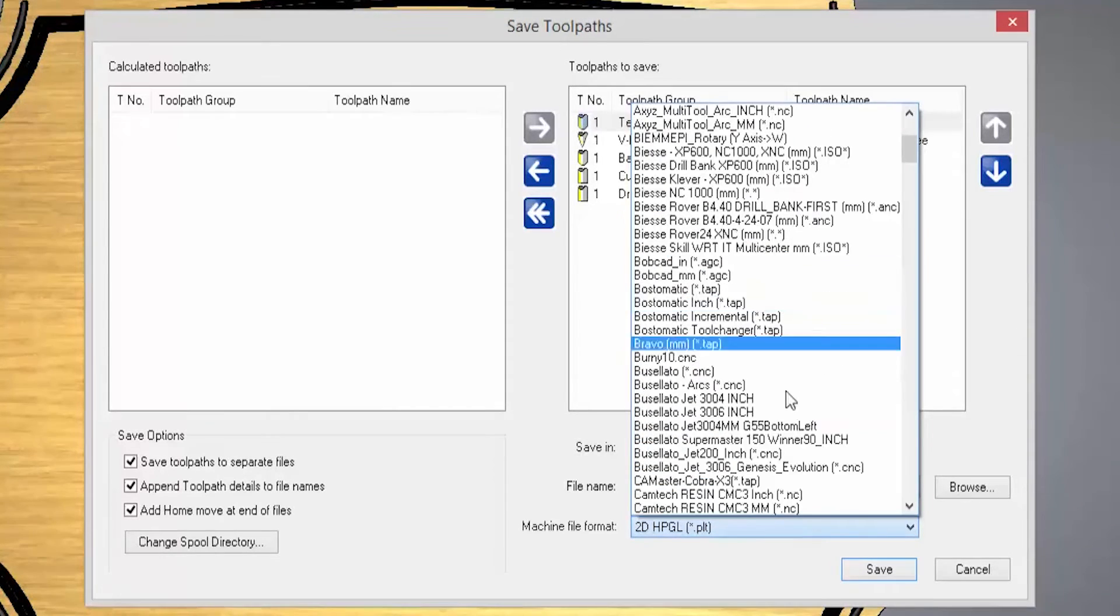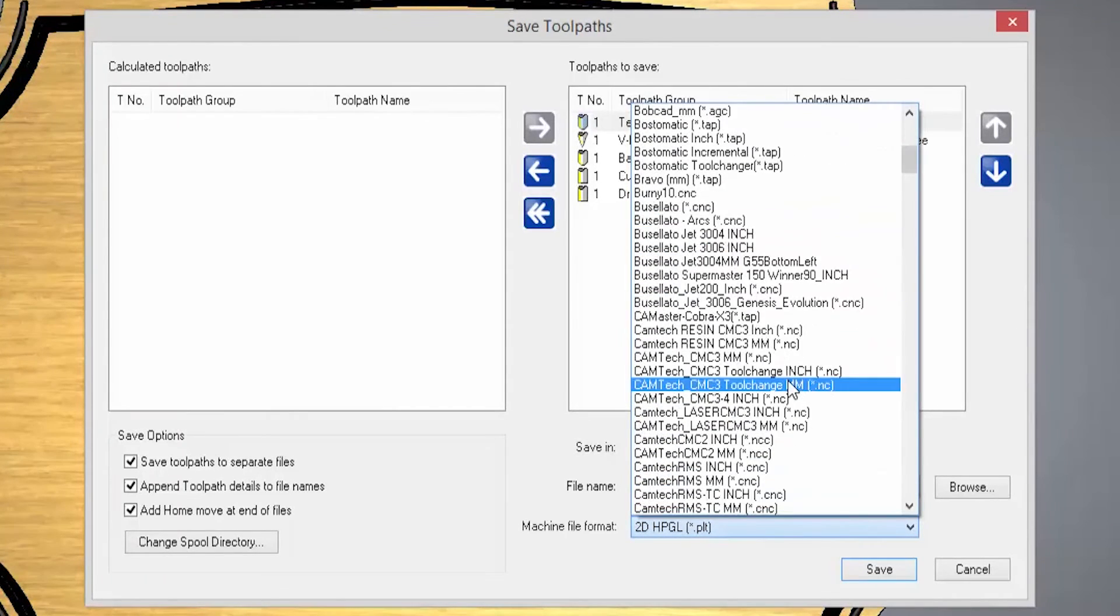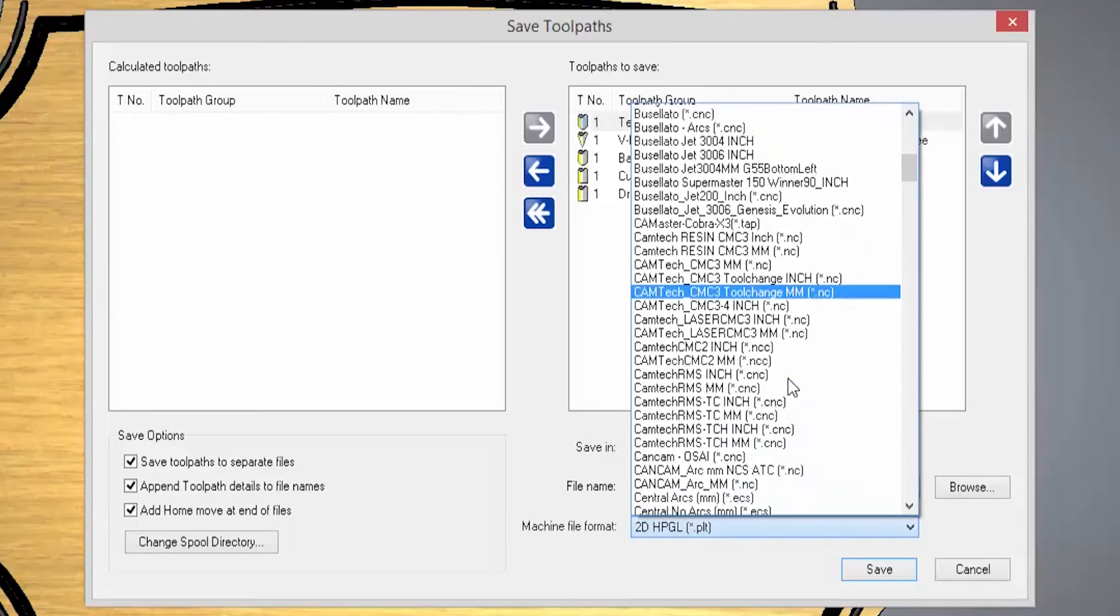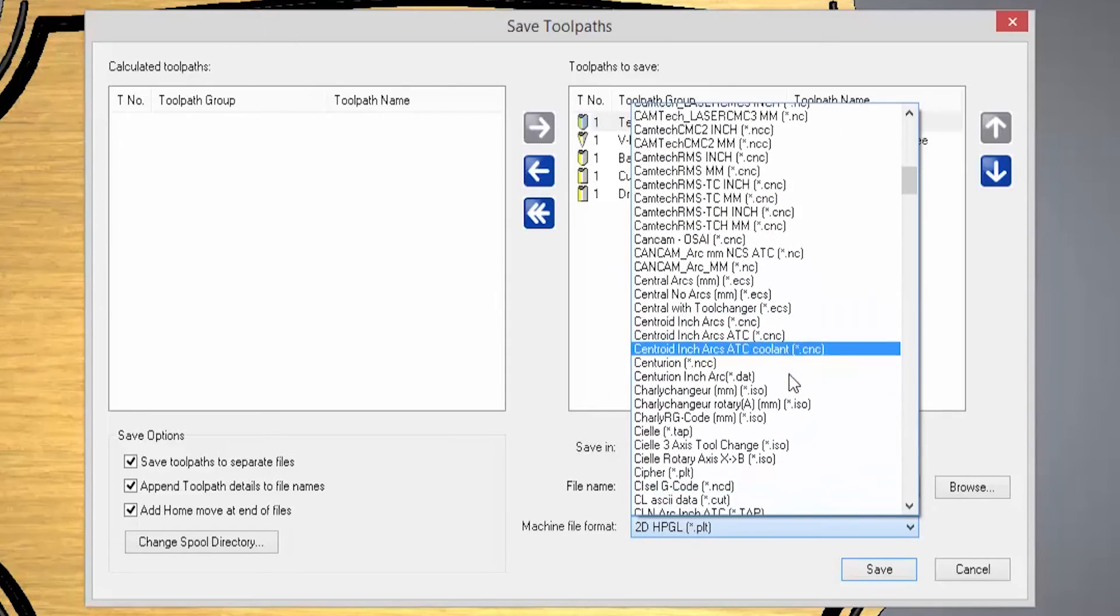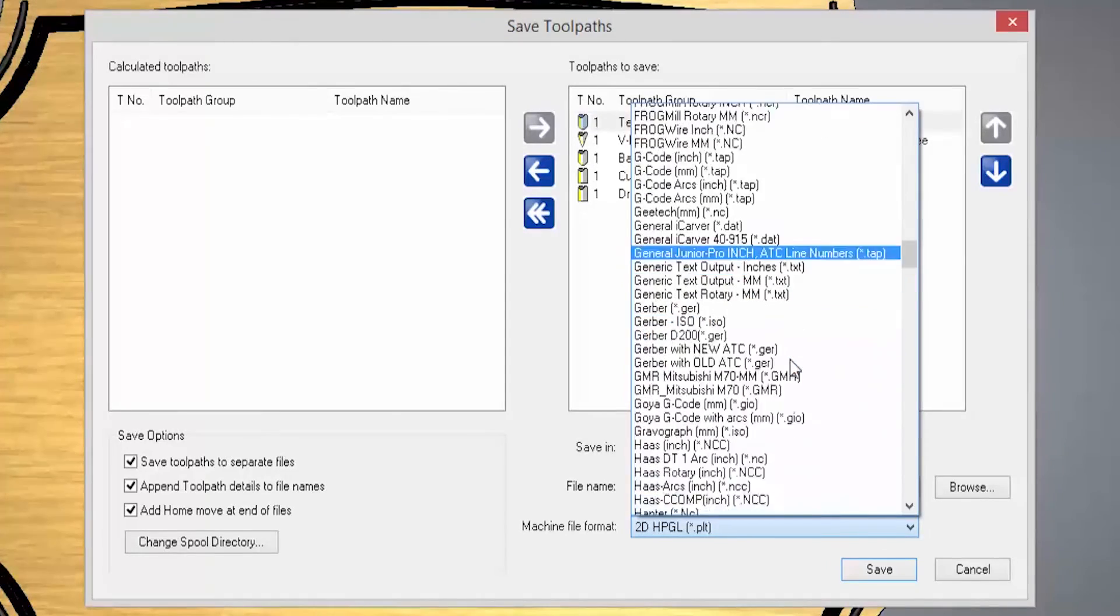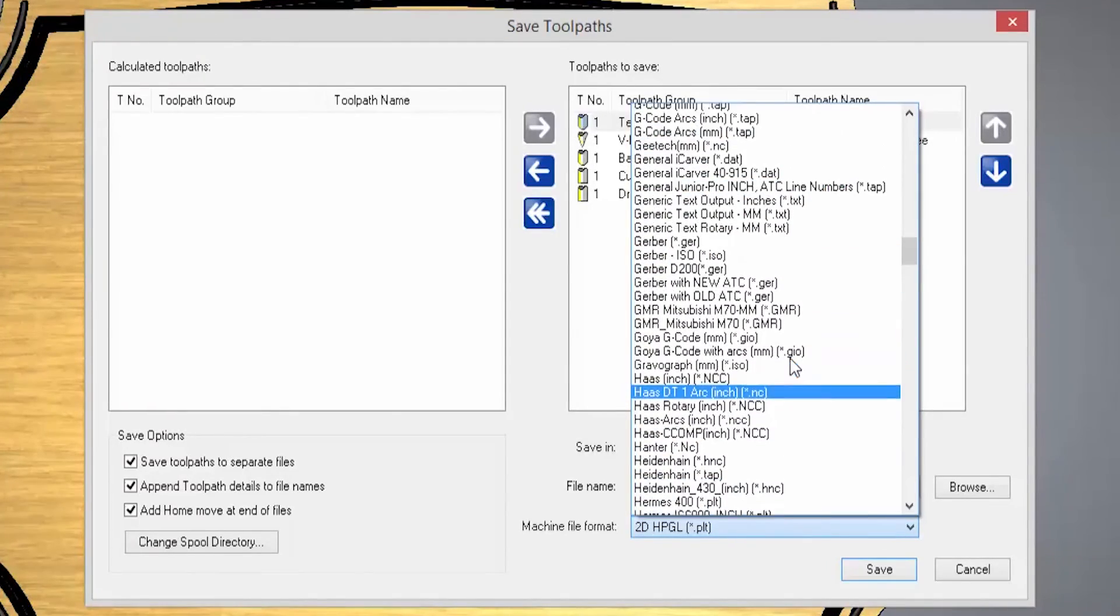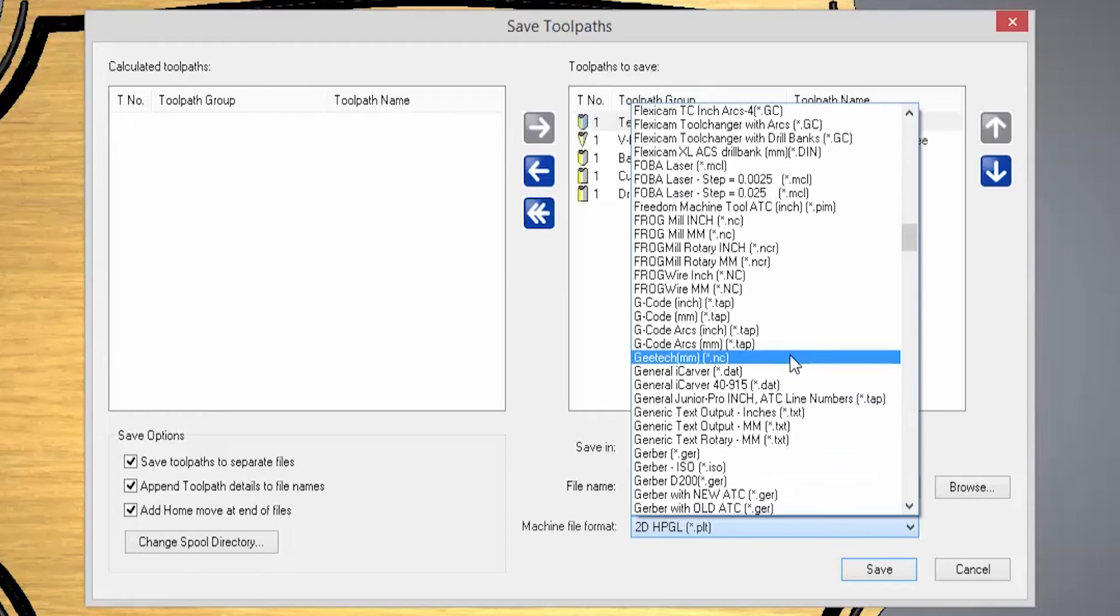We have lots of files within here for different types of machines. Just select the machine that you want. We also have a generic g-code.